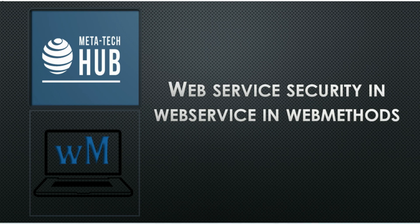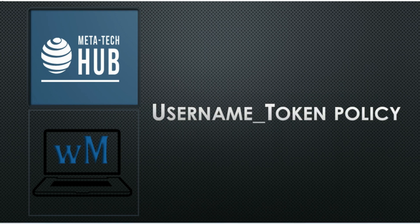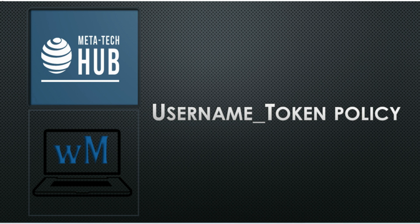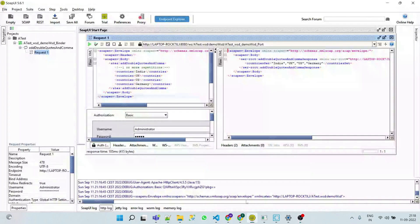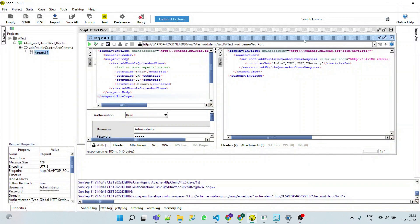Hello friends, welcome back. Today we will cover username token security in web methods web service security. Earlier, we have seen that to access our web service, we had to pass our server credentials as basic authentication where credentials are carried over the HTTP transport headers.